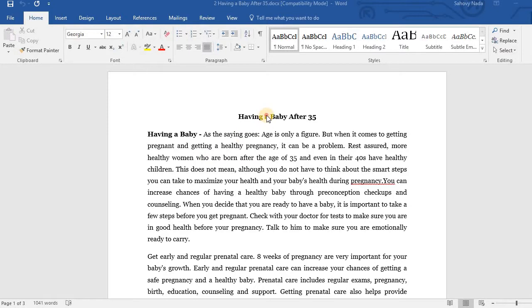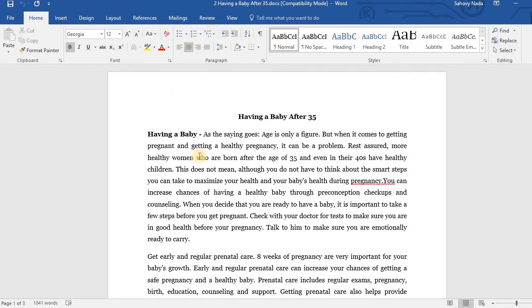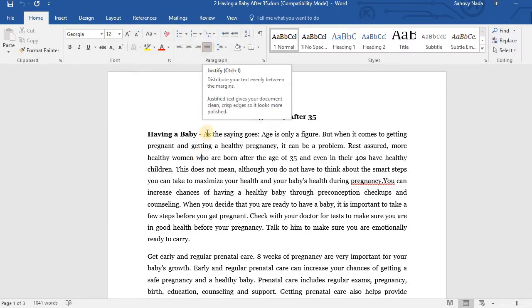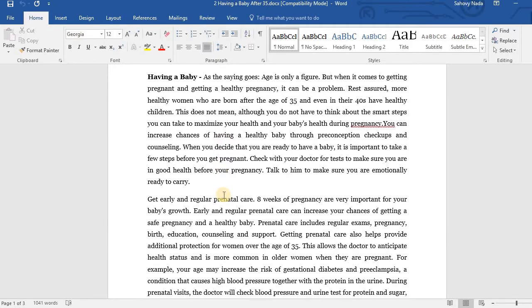As you can see, for the title, usually we use Align Center. And for the paragraph, we can use Align Left or Justify. In this article, I use Align Justify.